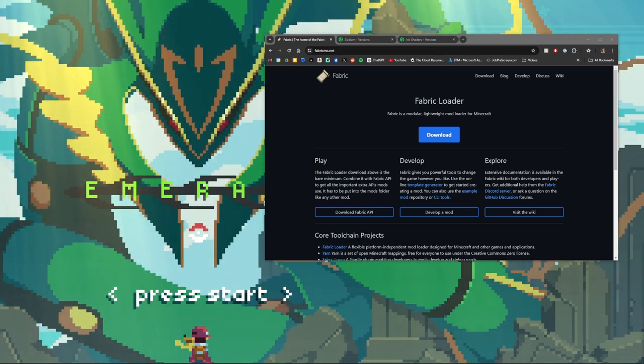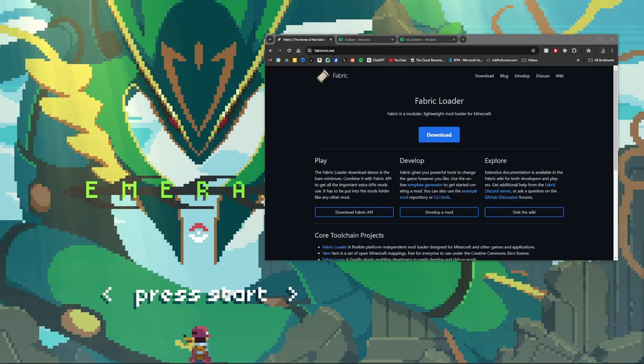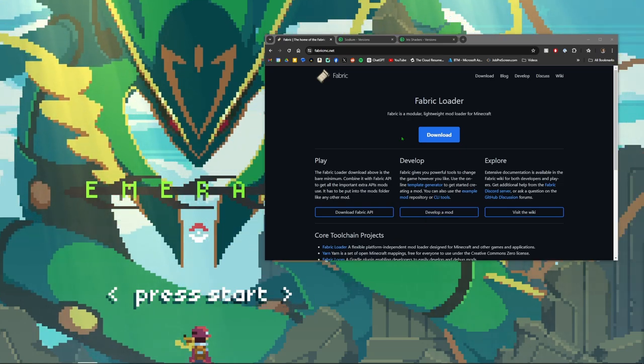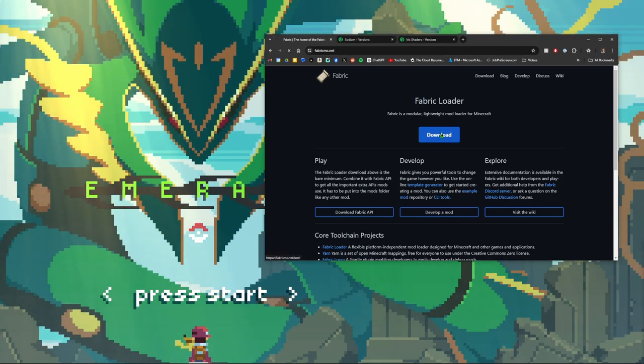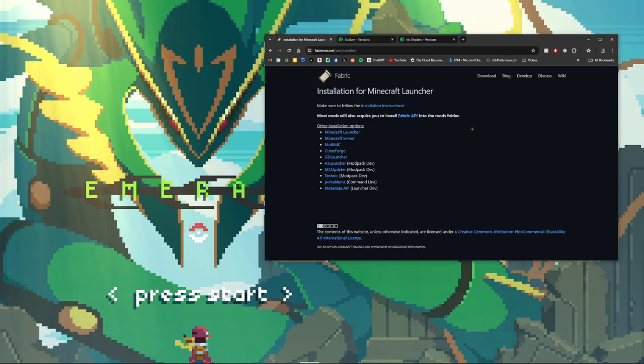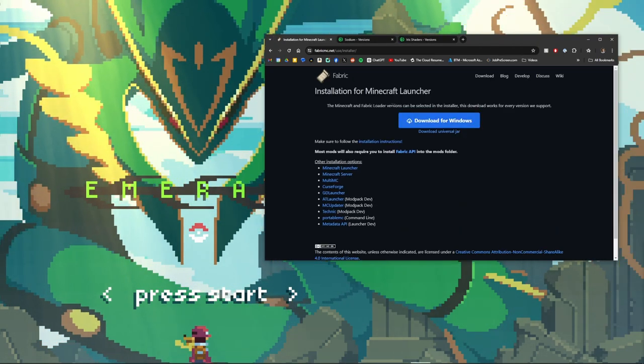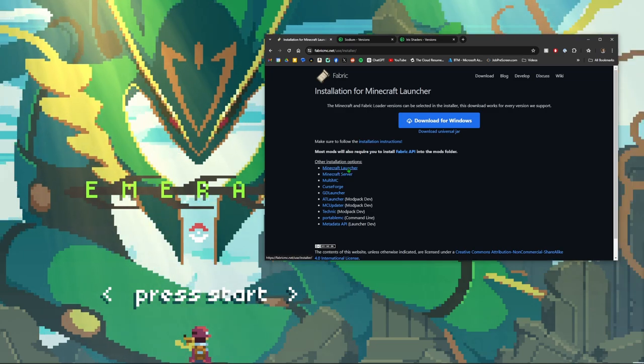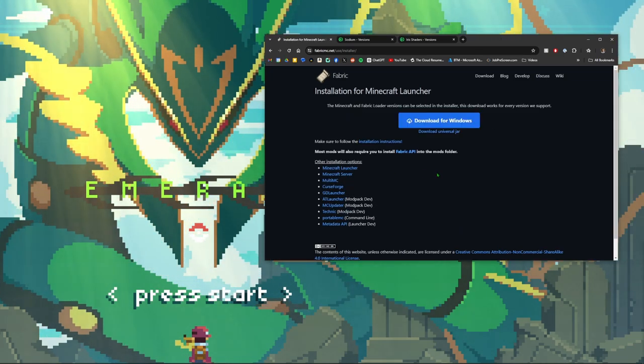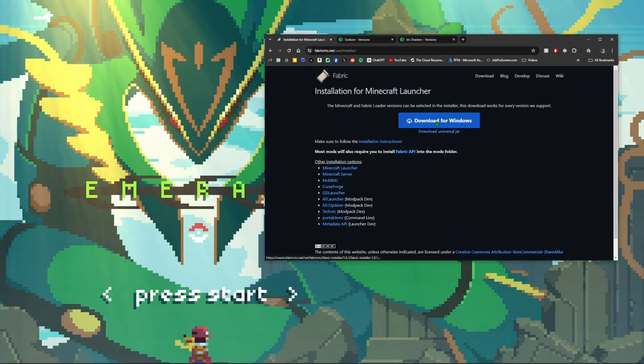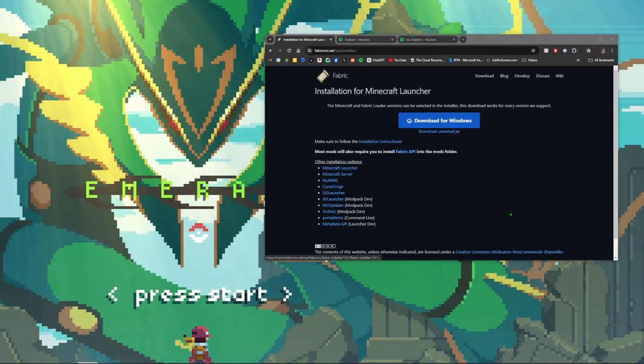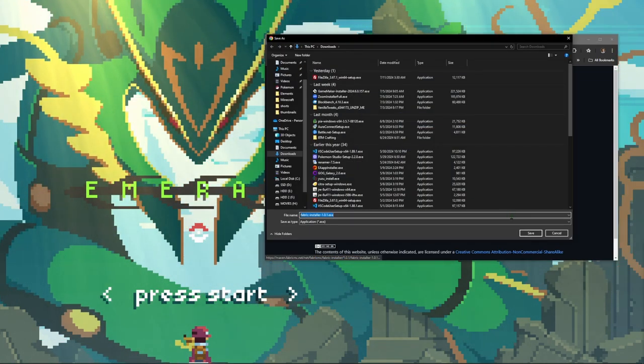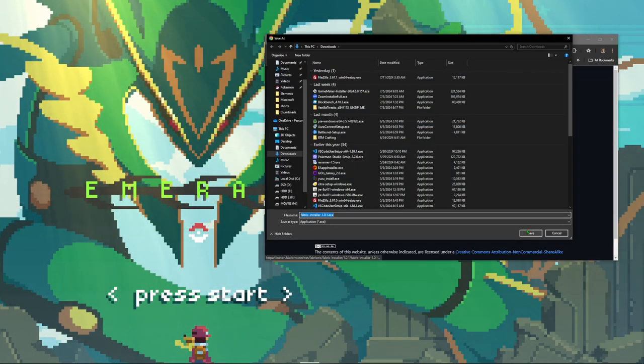To install these mods we're going to have to first download Fabric. So we're going to click download here, click Minecraft launcher, and download for Windows.